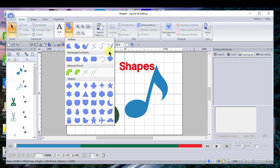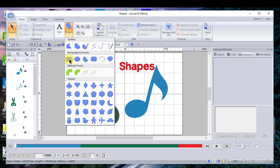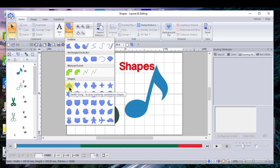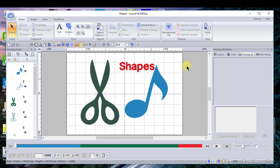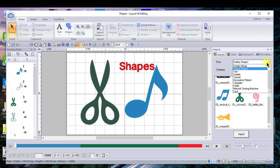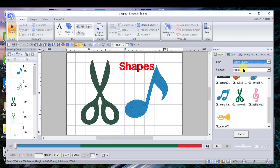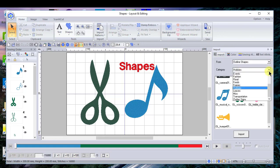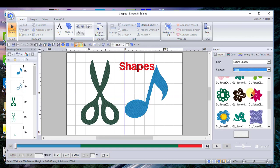These include digitizing shapes such as outline shapes and rectangular or circular shapes, manual punch shapes, and shapes that are built into the software. You can also get to shapes by going into import and choosing outline shapes, where you'll have a library of different shapes to choose from.